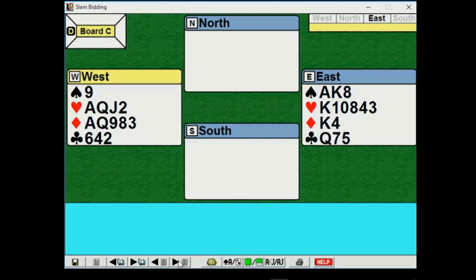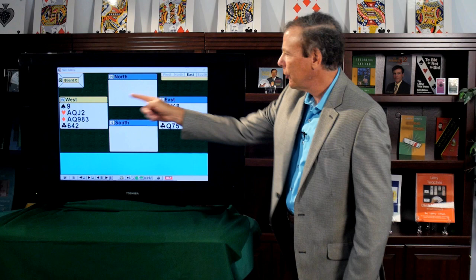I mean, we have a beautiful heart fit. Why don't I want to reach slam? We certainly have enough key cards. We have ace, ace, king, ace. We're only missing one key card. We're missing the ace of clubs. Only one key card missing.